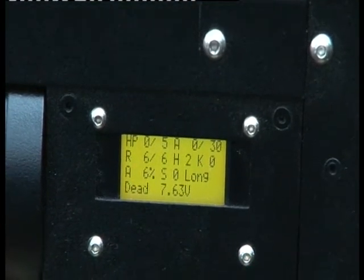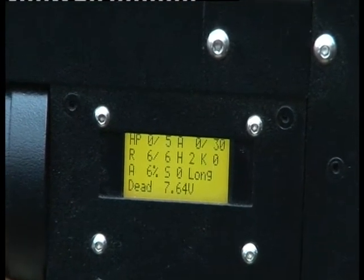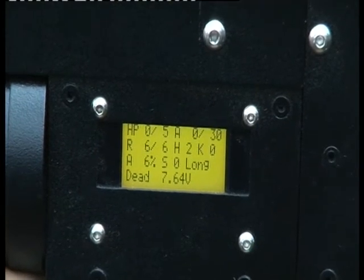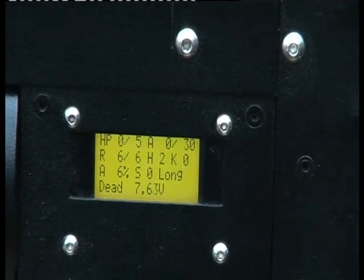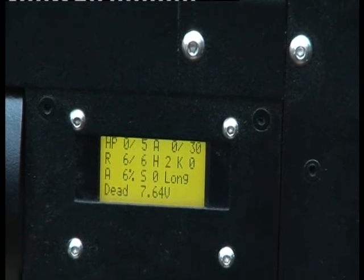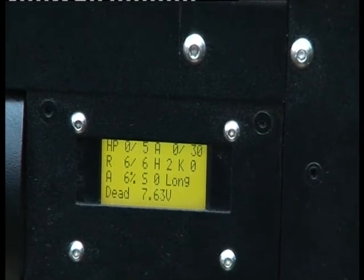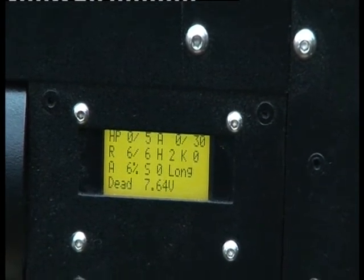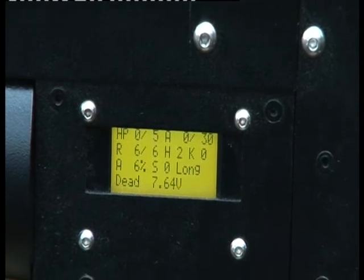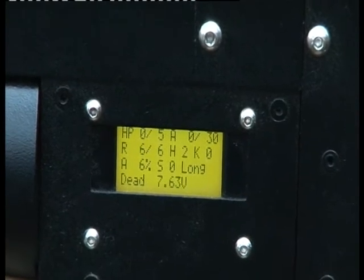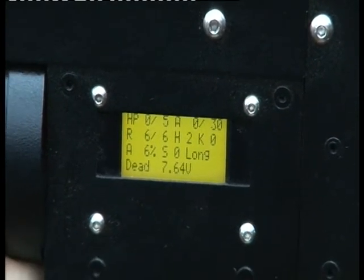The last line has the current weapon status such as reloading, ready or dead. After the status is the current fire mode. FA means fully automatic, SA means semi-automatic and BA is bolt action.